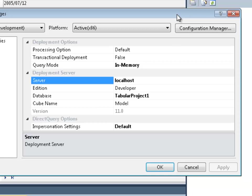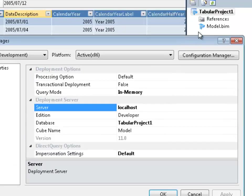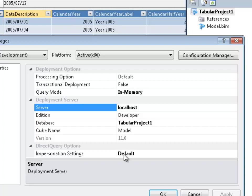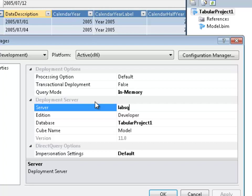So what I did was right-clicked on my project name and came up with this dialog. We'll go through a lot of these other settings in detail in the future. But for now, the ones we're concerned with is server. Now this, by default, will deploy this for production to my local server. That's not where I want it. I actually want to put it on this LabSQL1 machine that has Analysis Services running.